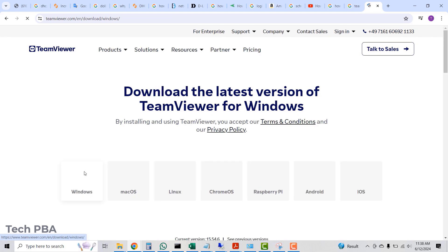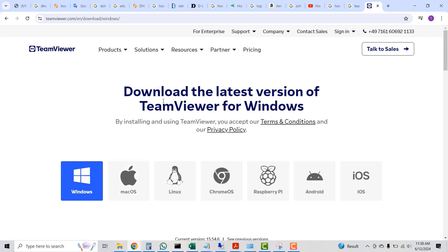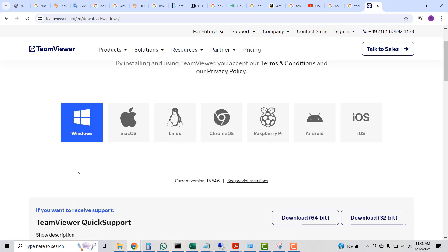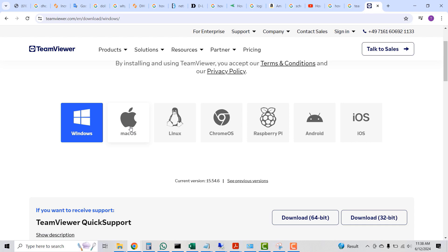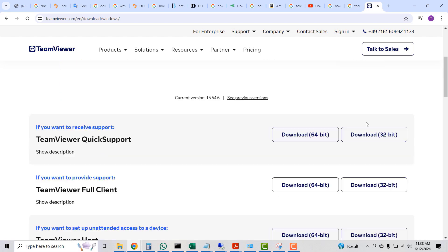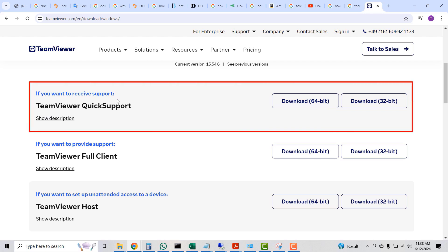You will be taken to the various downloads page. You can download the TeamViewer application for Windows, Mac OS, Linux, Chrome OS, Raspberry Pi, Android, and iOS.